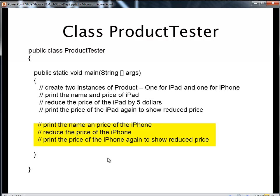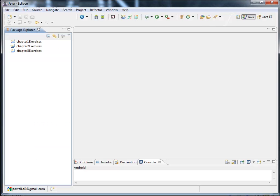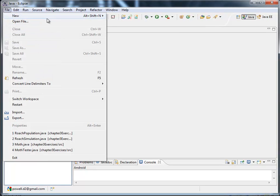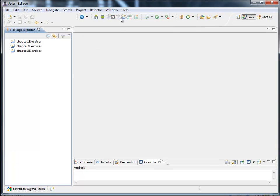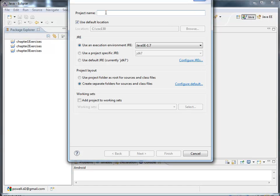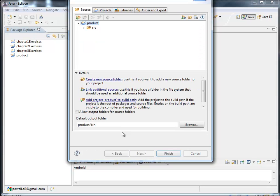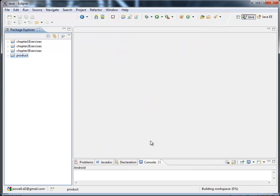So let's get started. We bring up Eclipse. Let's create a new Java project. We're going to call it product. Next. I like the classes folder for all my binary files. Finish.